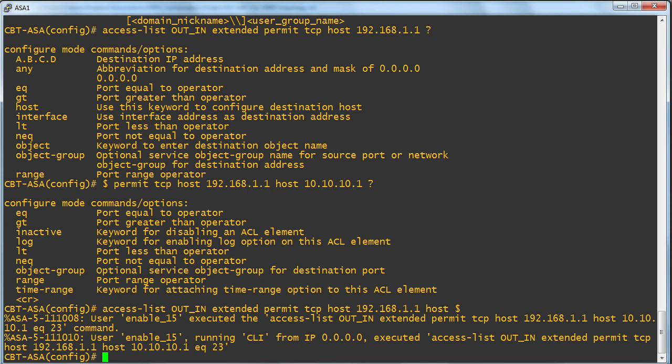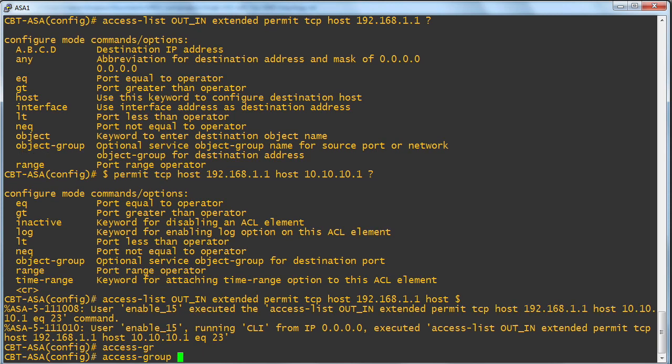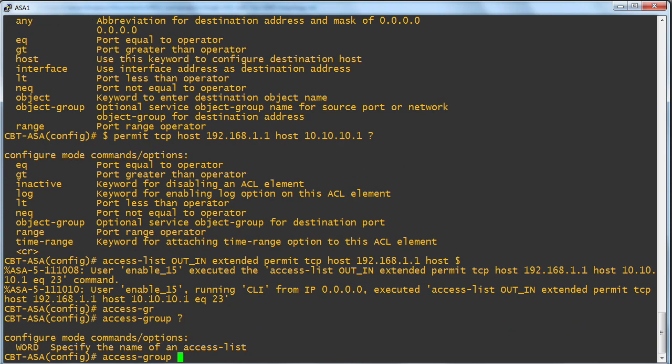Notice I use context-sensitive help the whole way in order to assist me in creating this access control list, but we're not done. This ACL is not assigned anywhere. That's what we use an access group for, and again, we can use context-sensitive help.